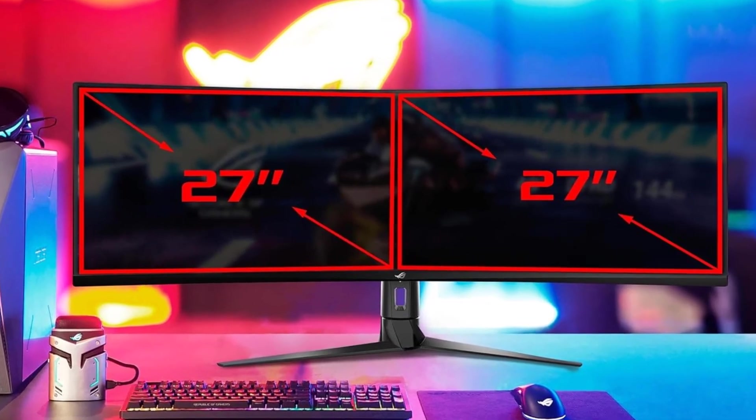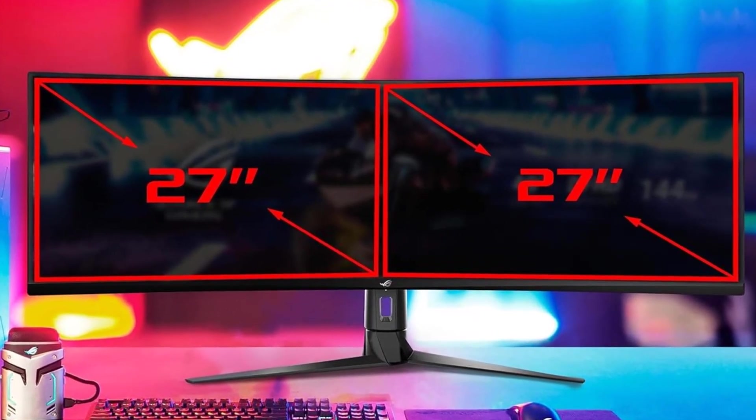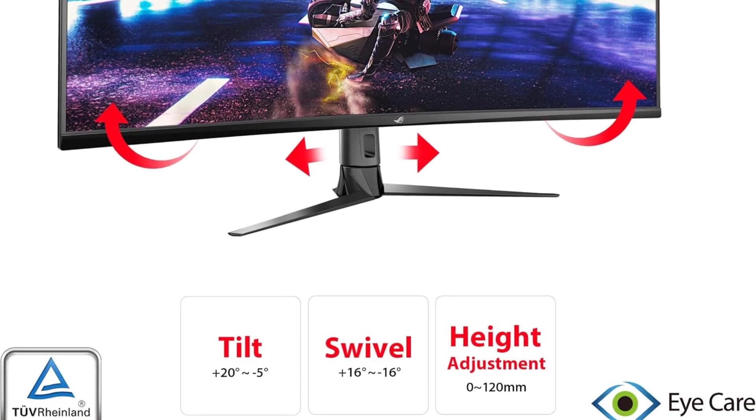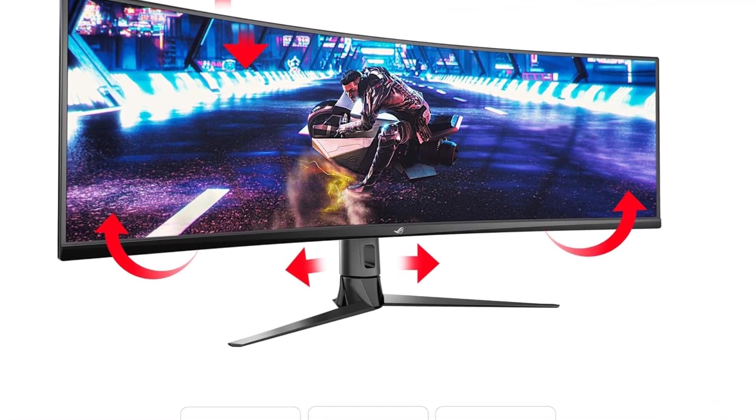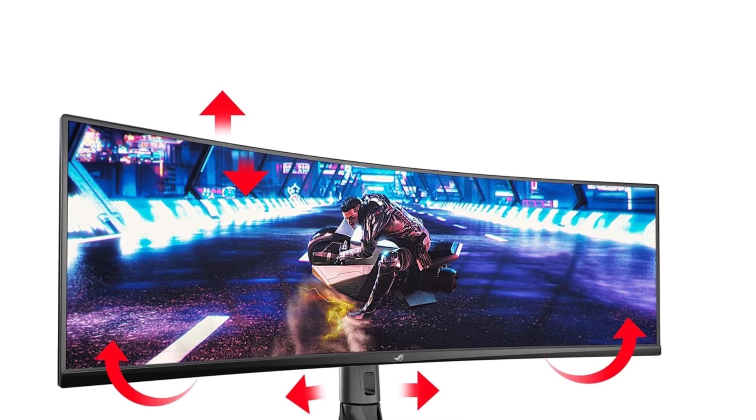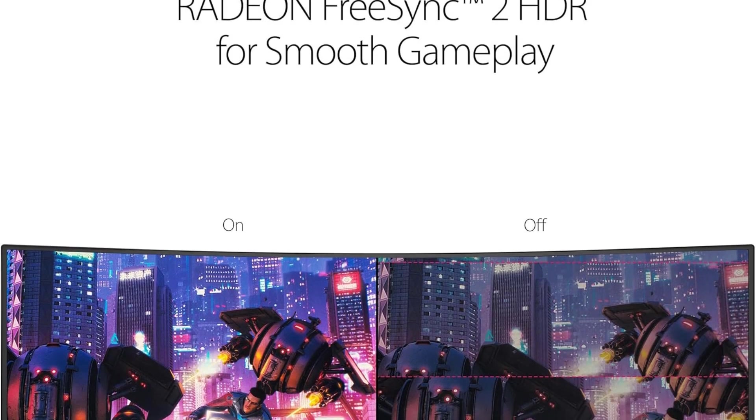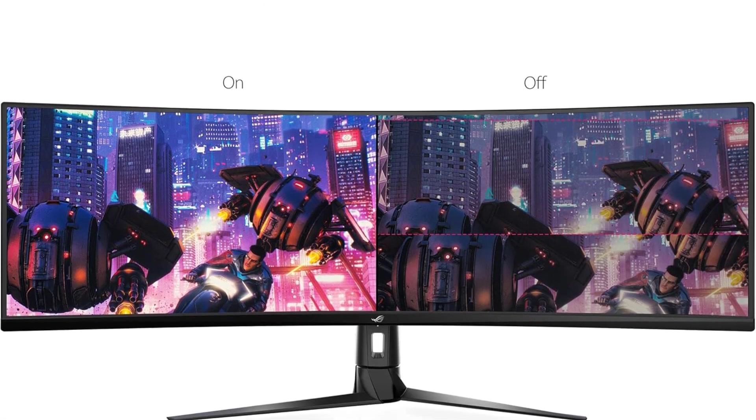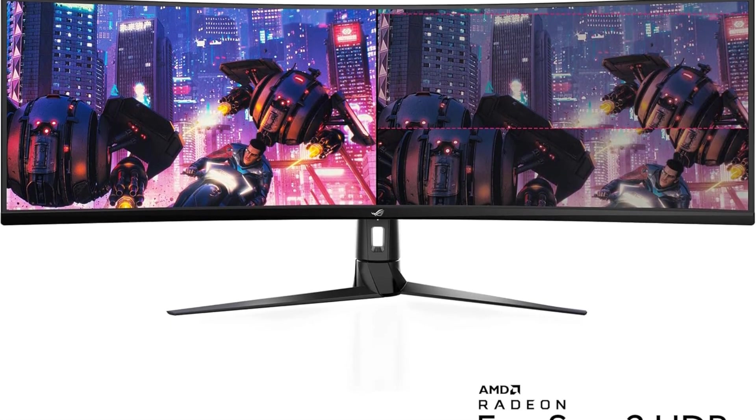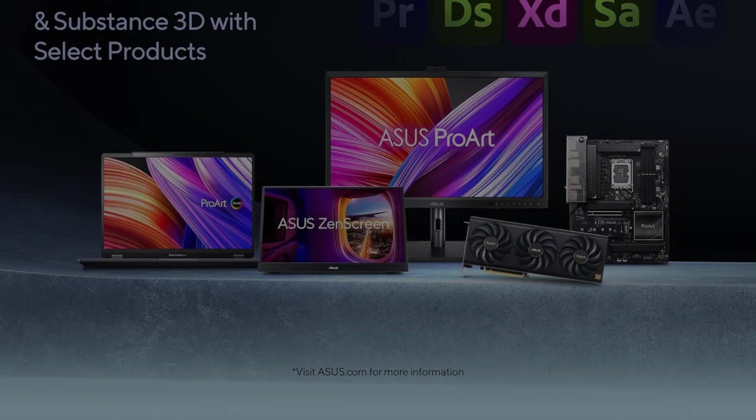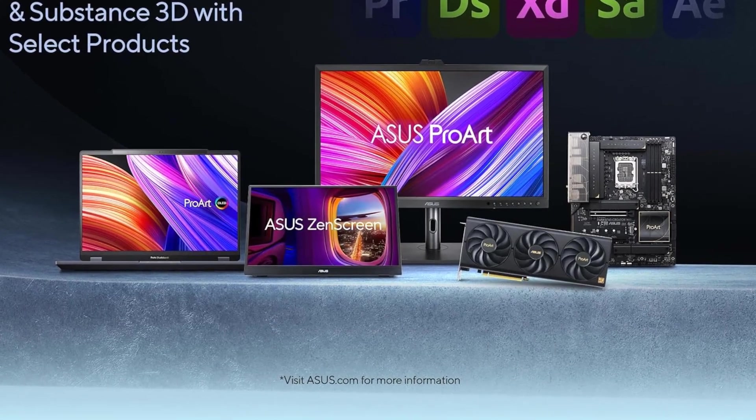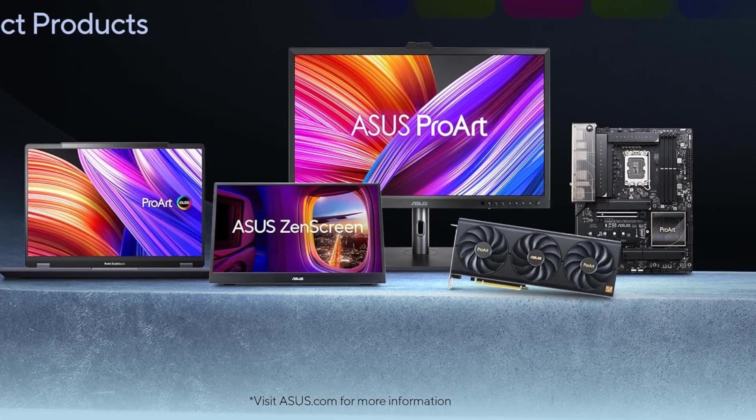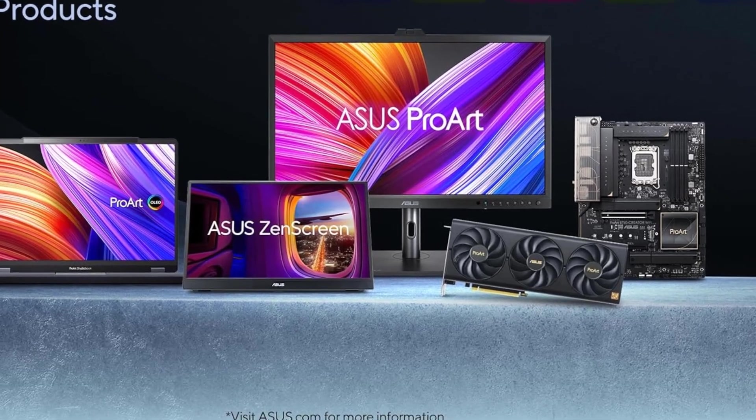The XG49VQ doesn't compromise on color quality. It is DisplayHDR400 certified with 90% DCI-P3 coverage, ensuring high color contrast and cinematic color performance. This is a significant advantage for users who require precise color representation in tasks such as graphic design and content creation.